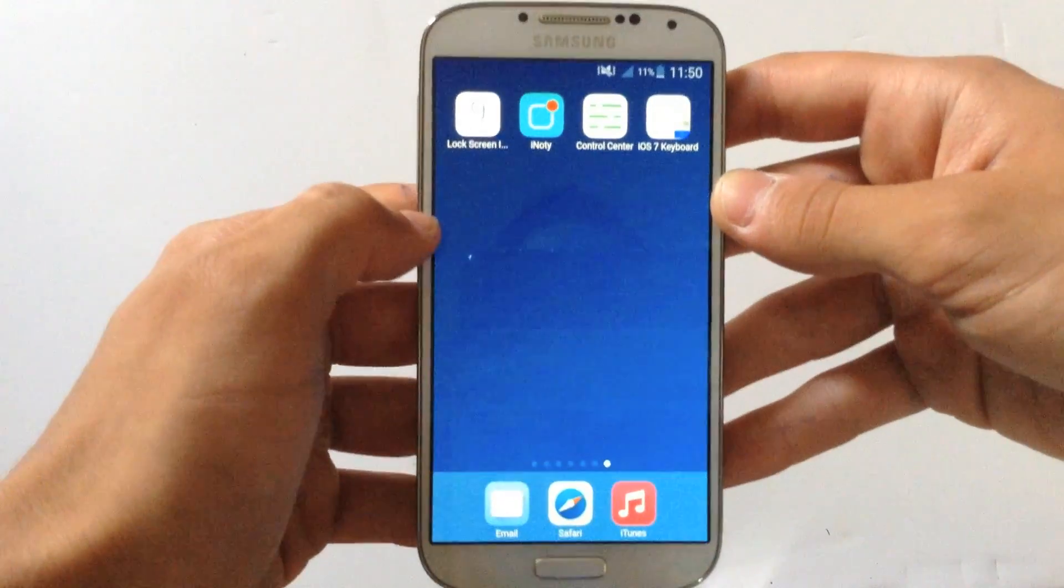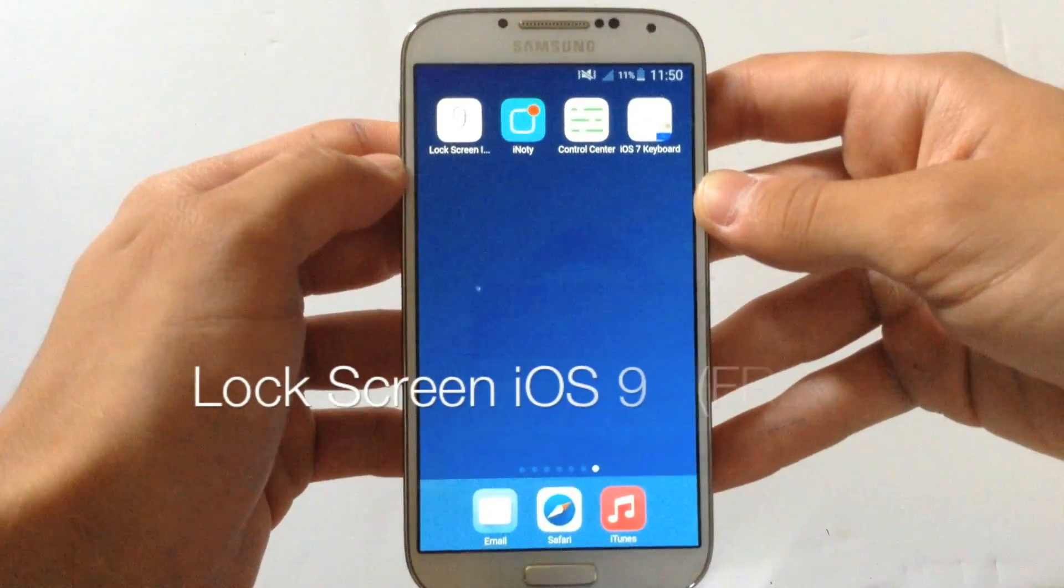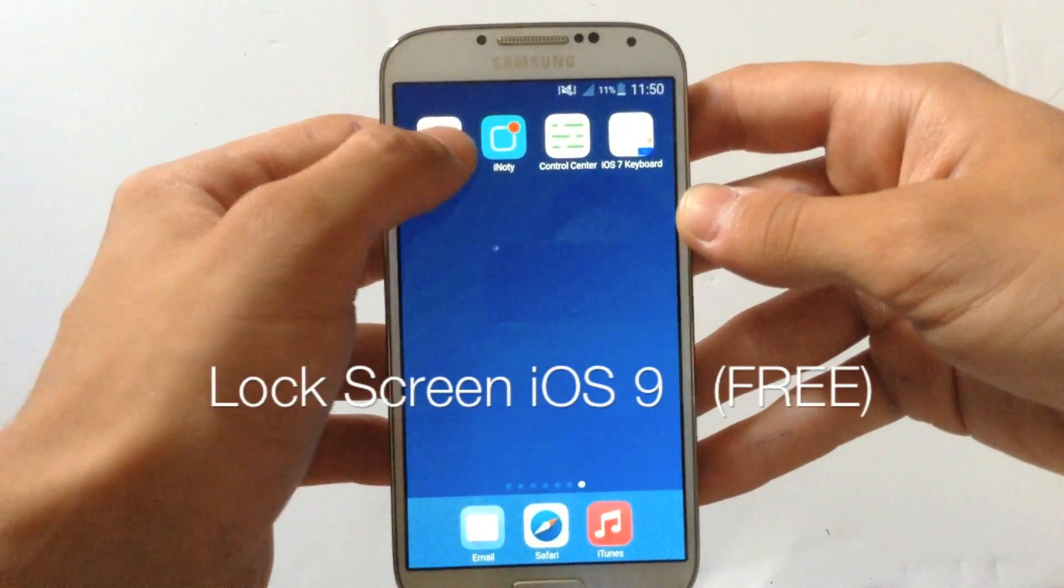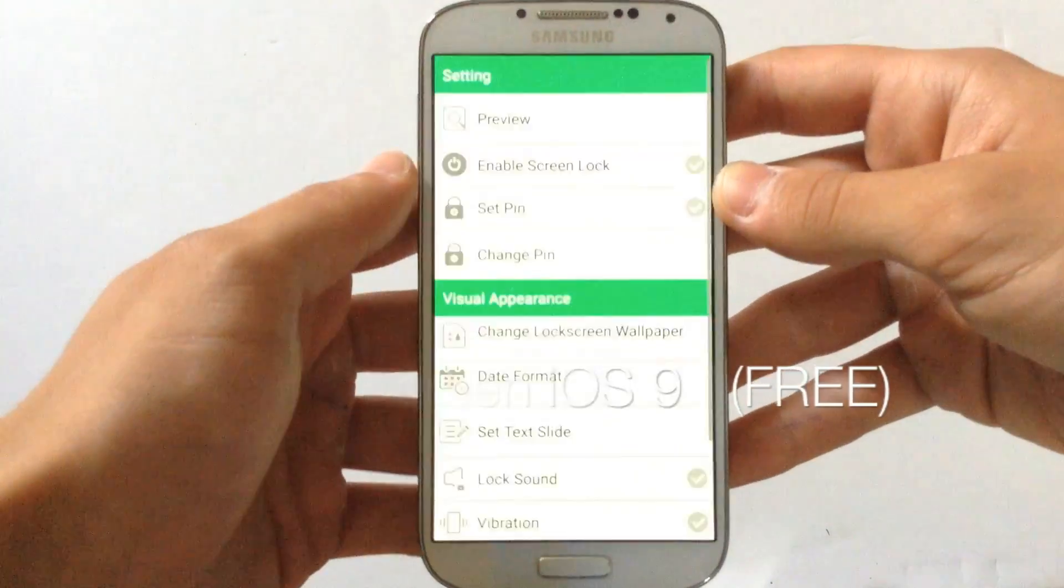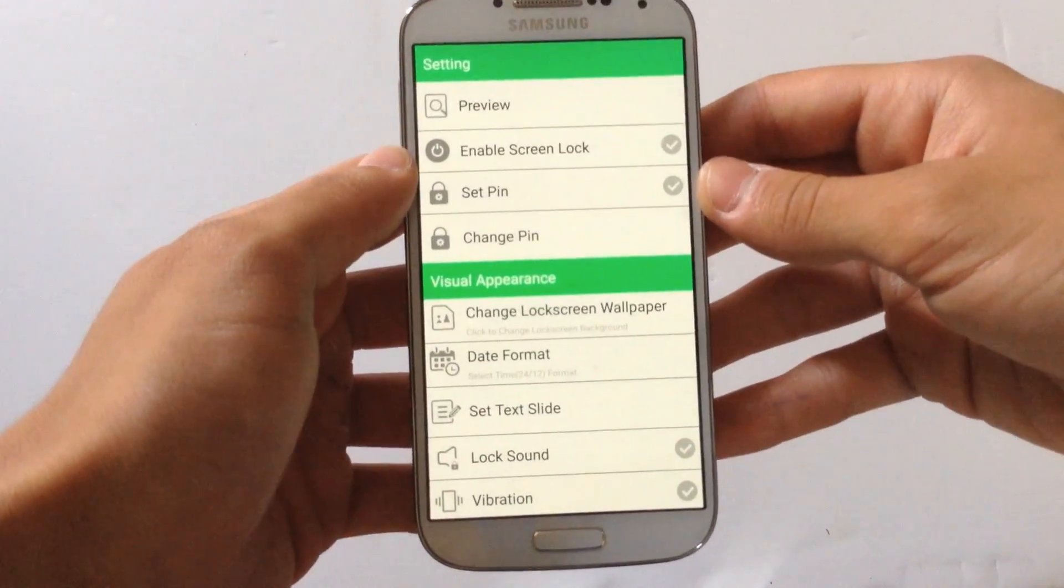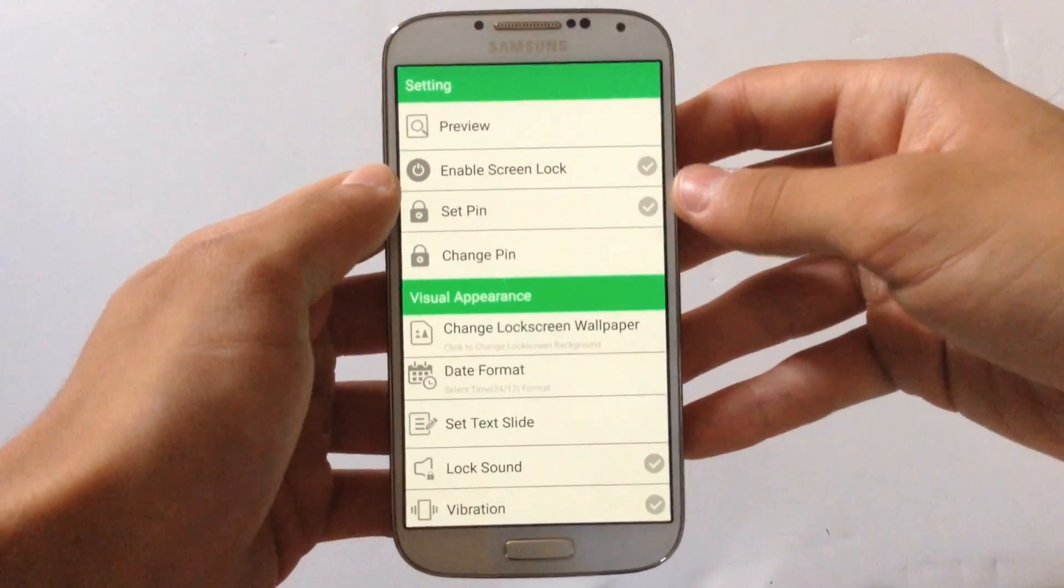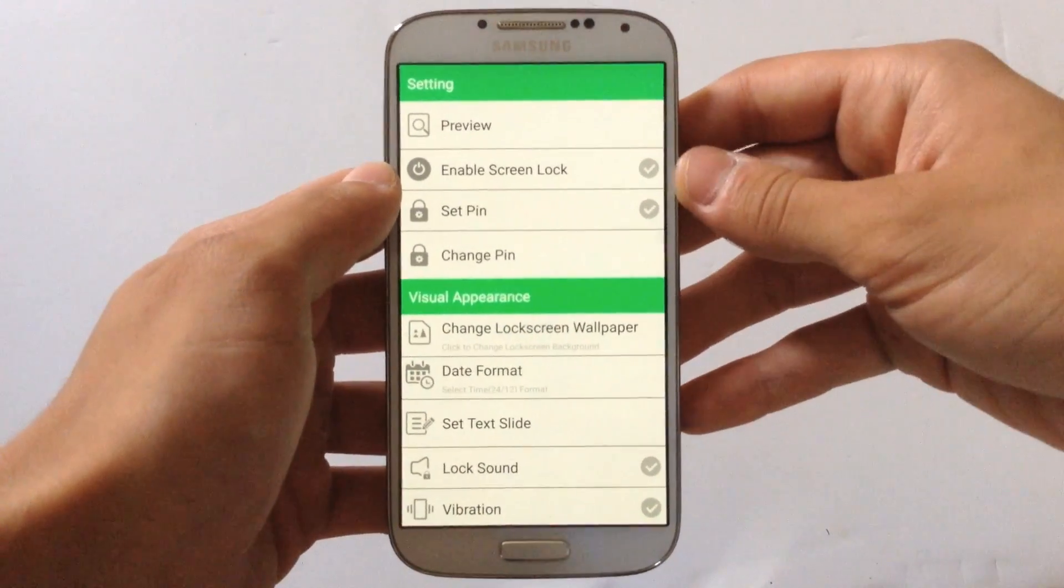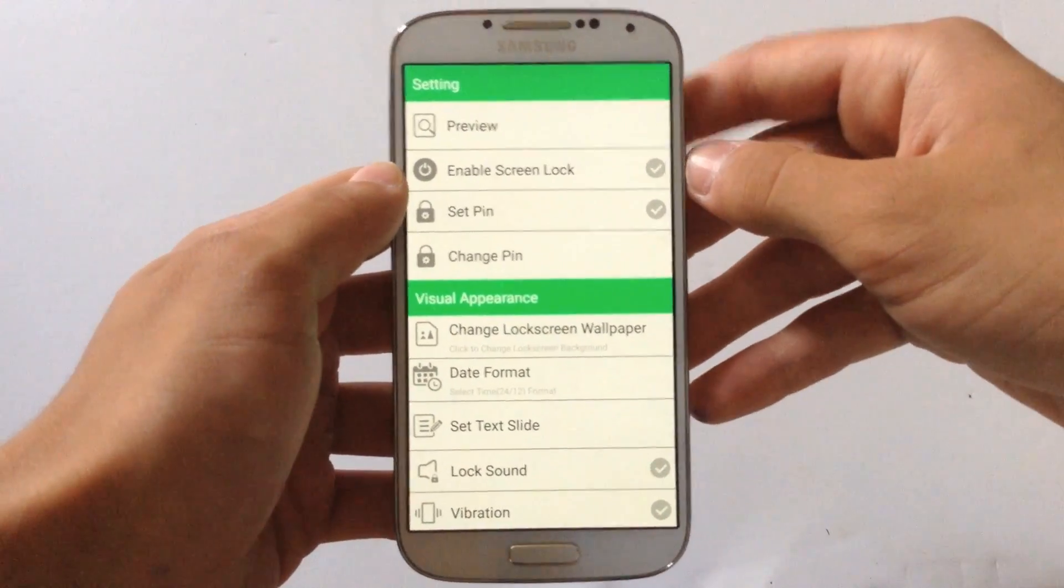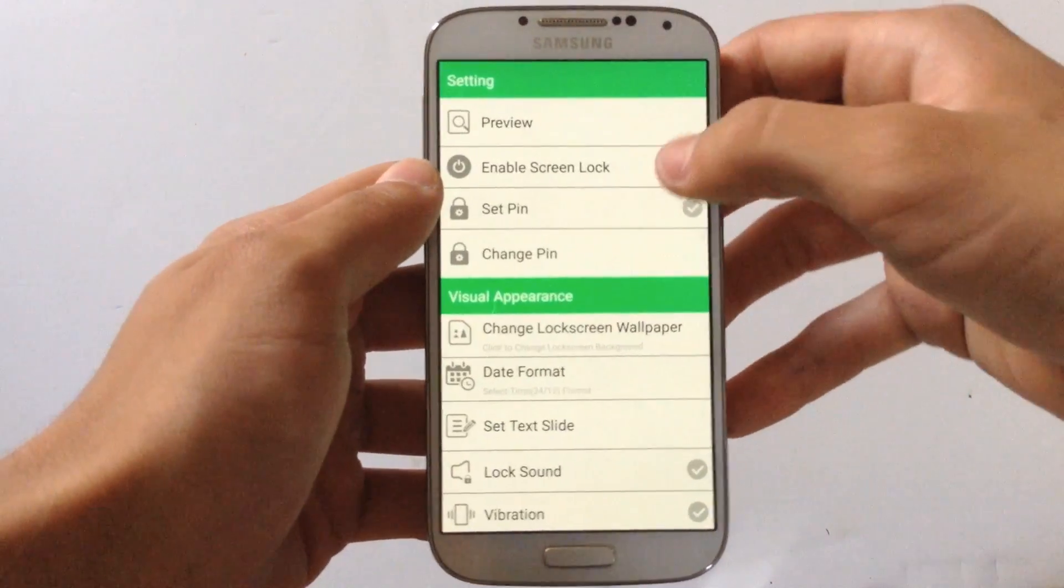The second app that you need to download is called Lockscreen iOS 9. This is a free app from Google Play Store to download and it changes your lock screen.